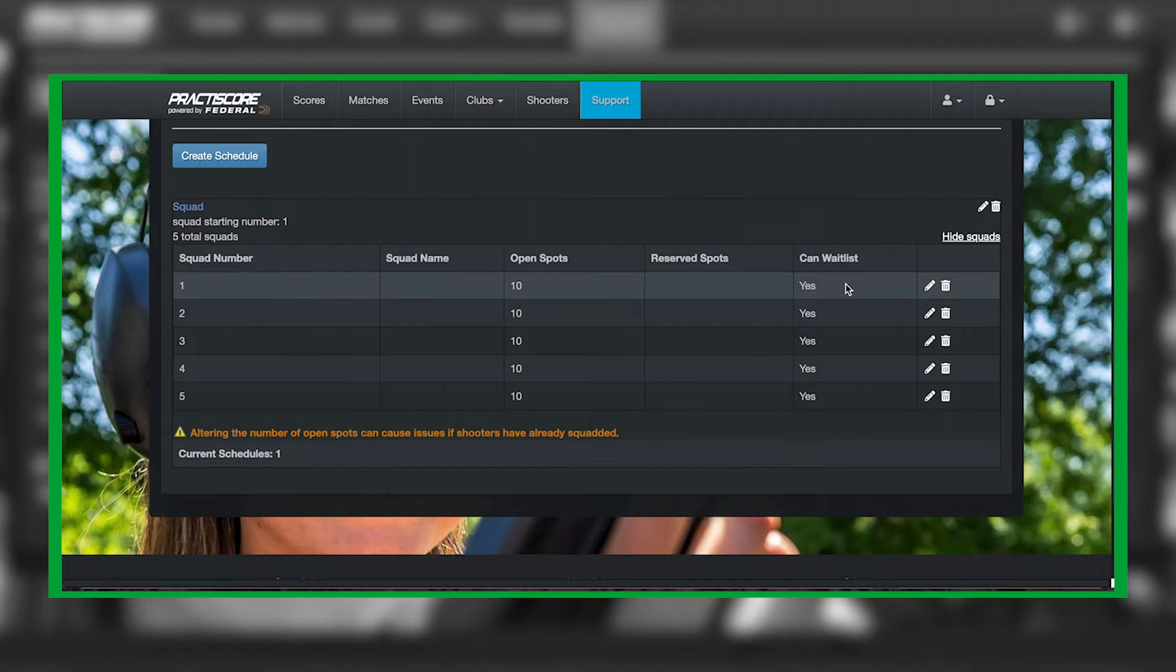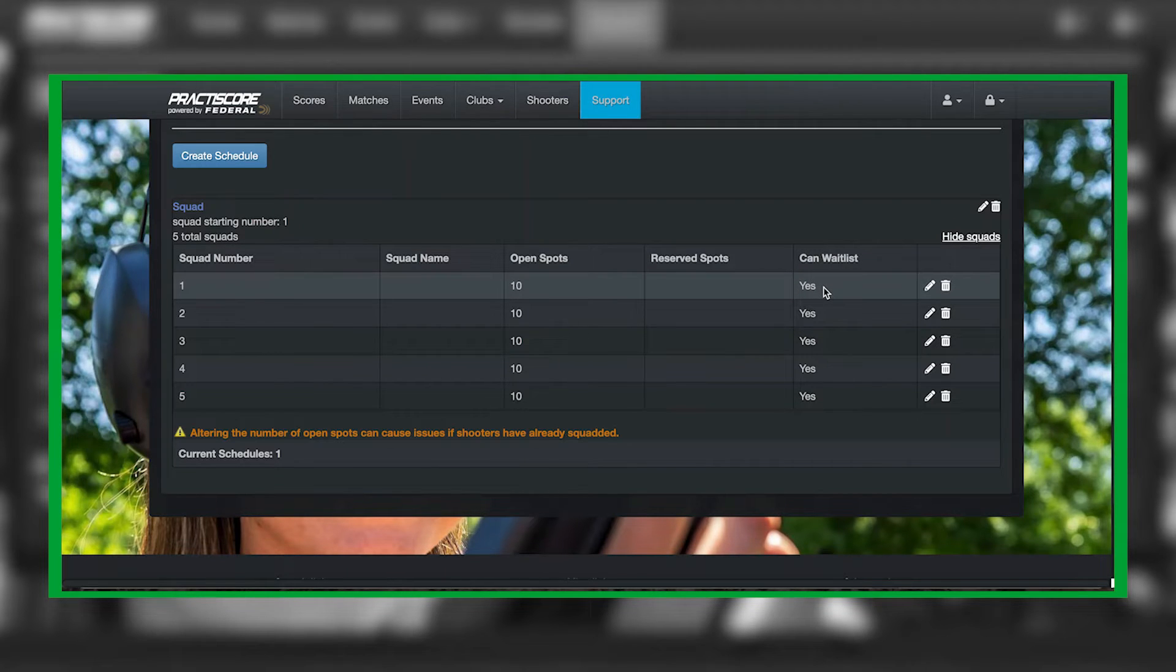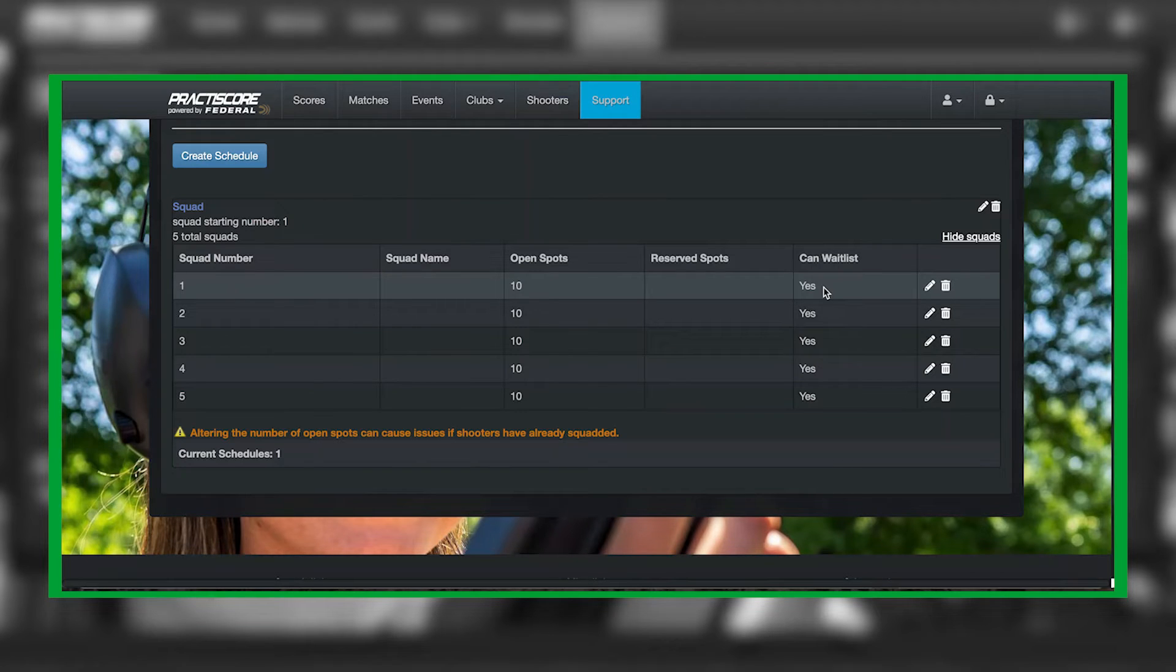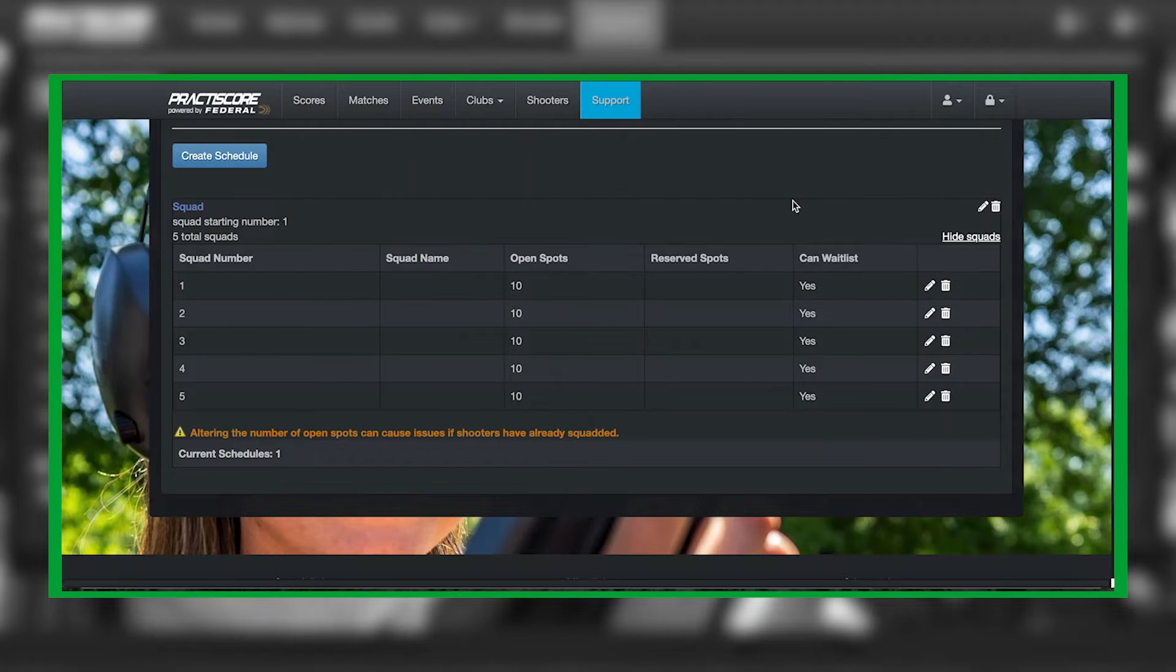Another feature you can do is you can allow folks to waitlist. This is really helpful when you're doing an NRL 22X match or if you are a larger club. It allows you to still have folks waitlist on here as well.